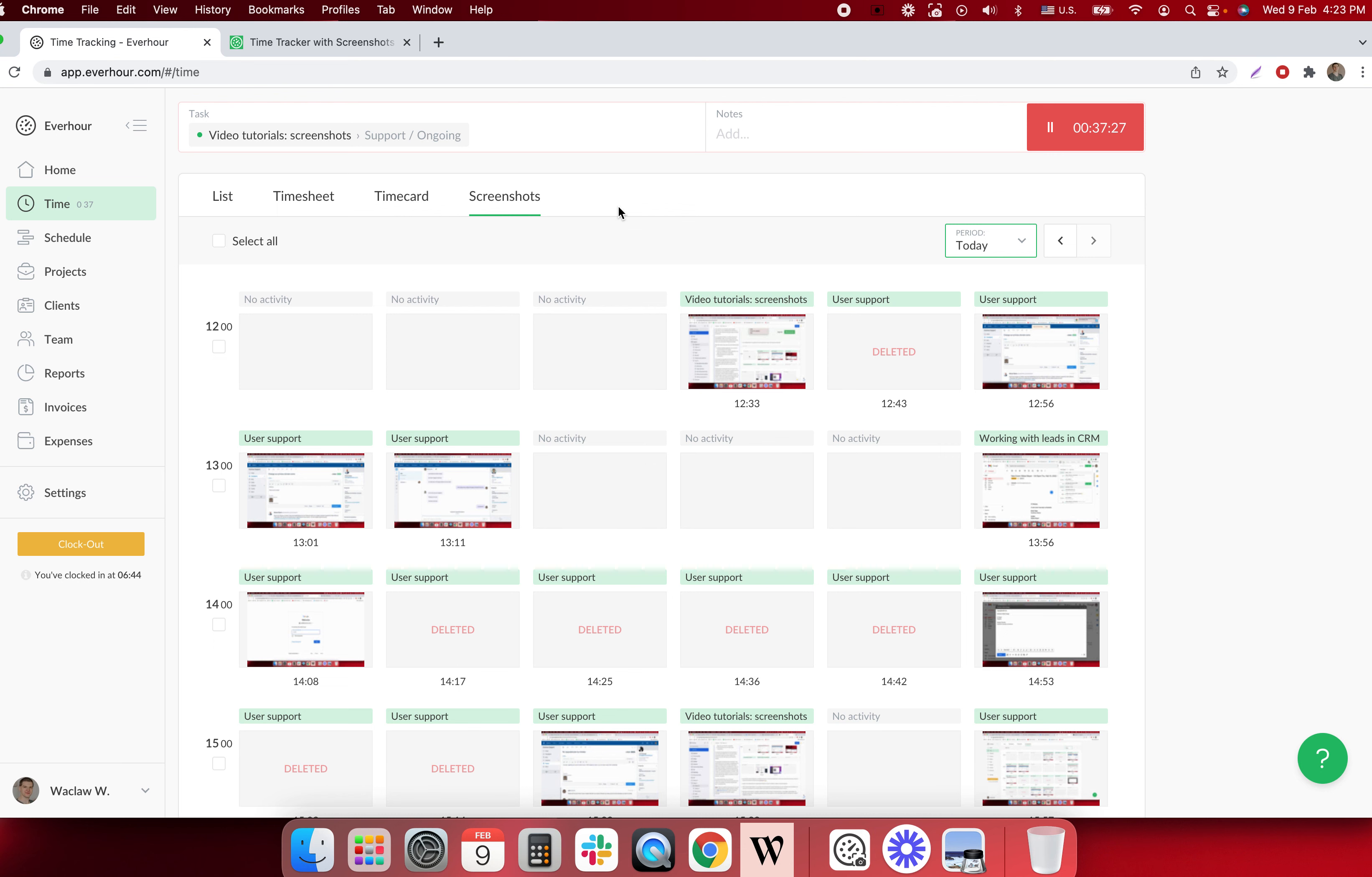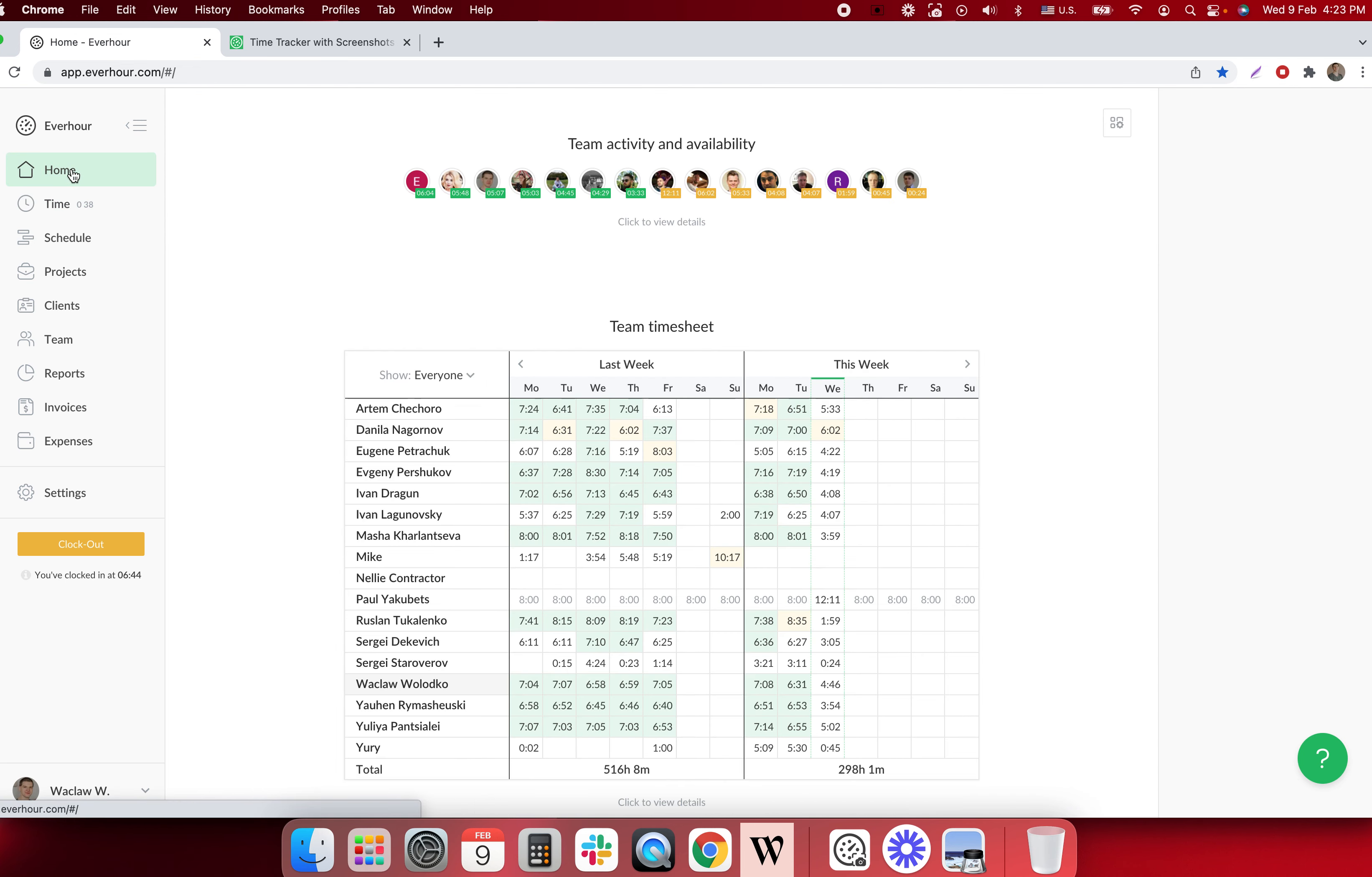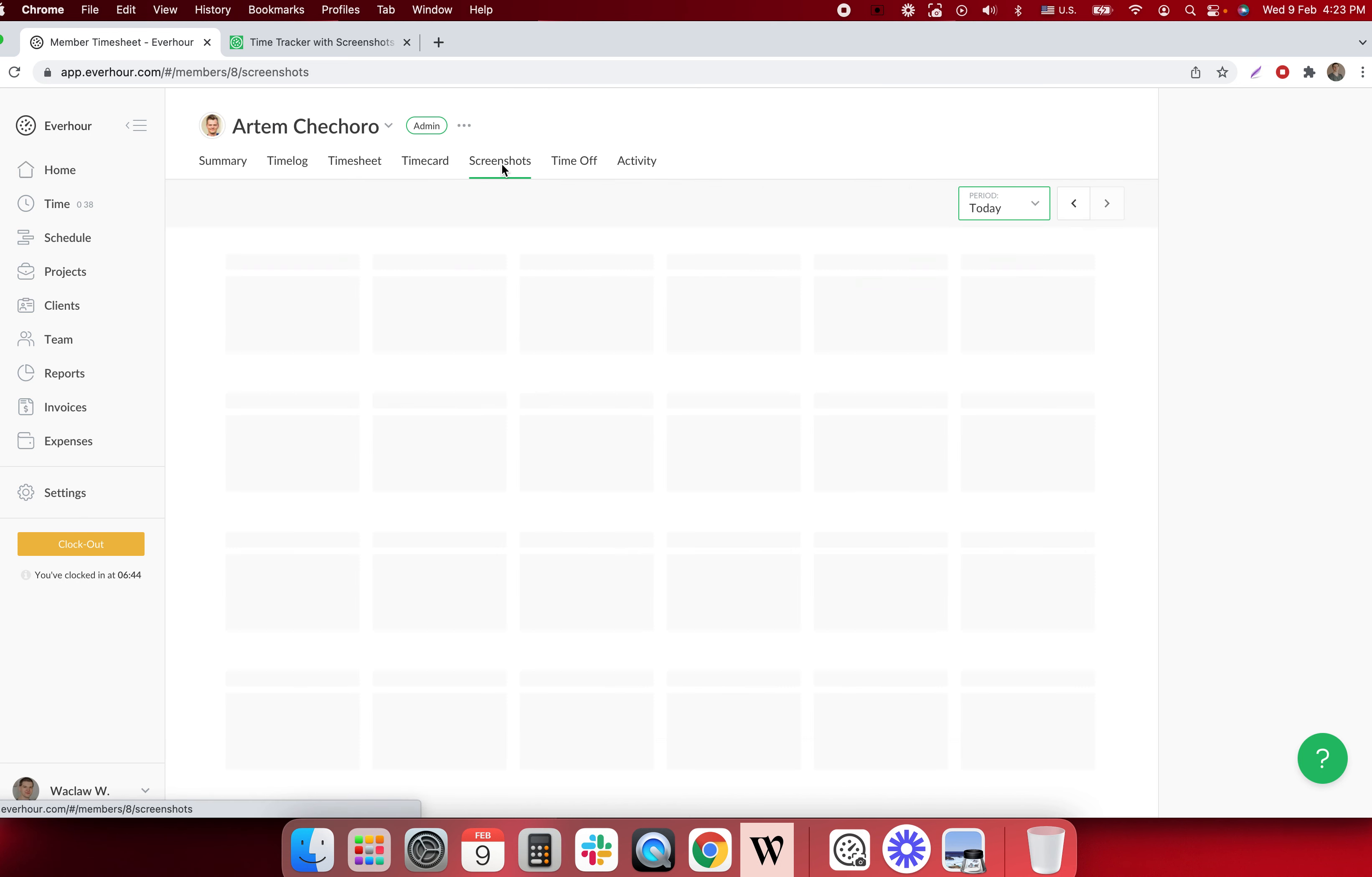When I have an administrator role I can go to member profiles to see their screenshots. For example I can open home and click on anybody's name here and open the date to see their screenshots.